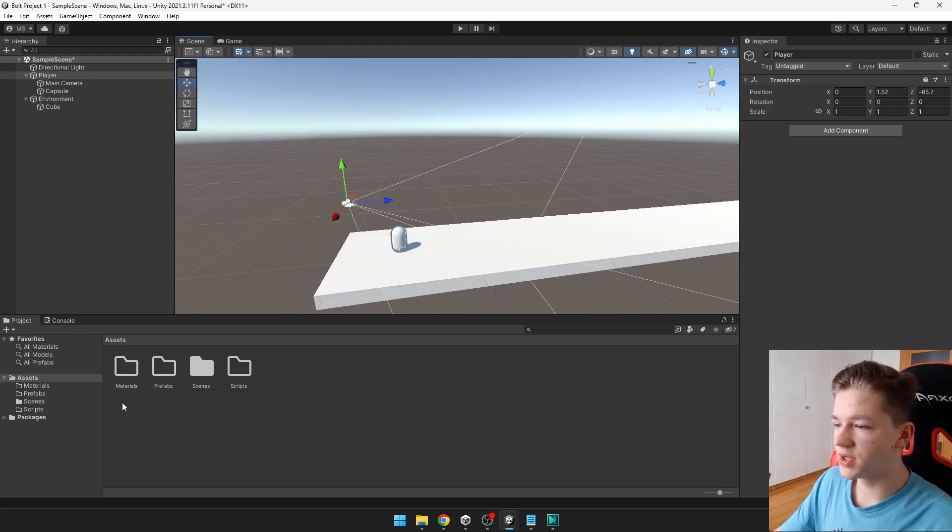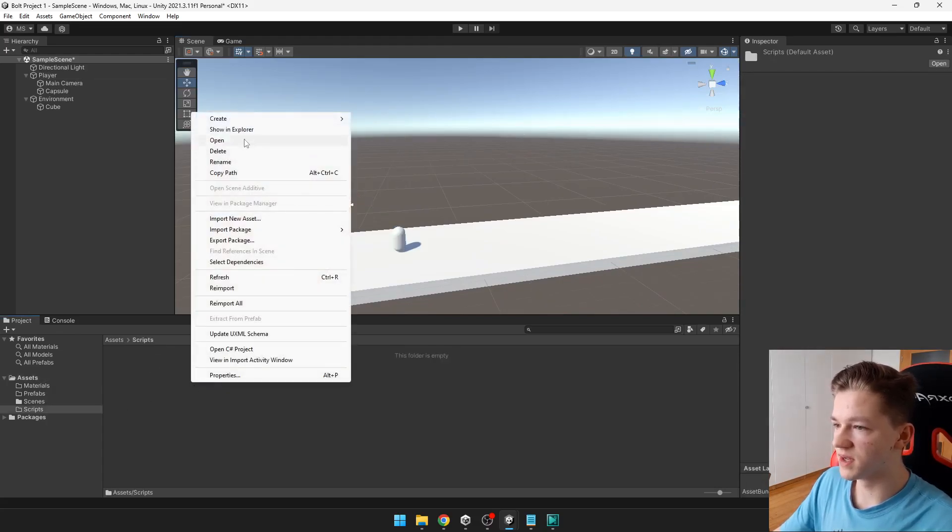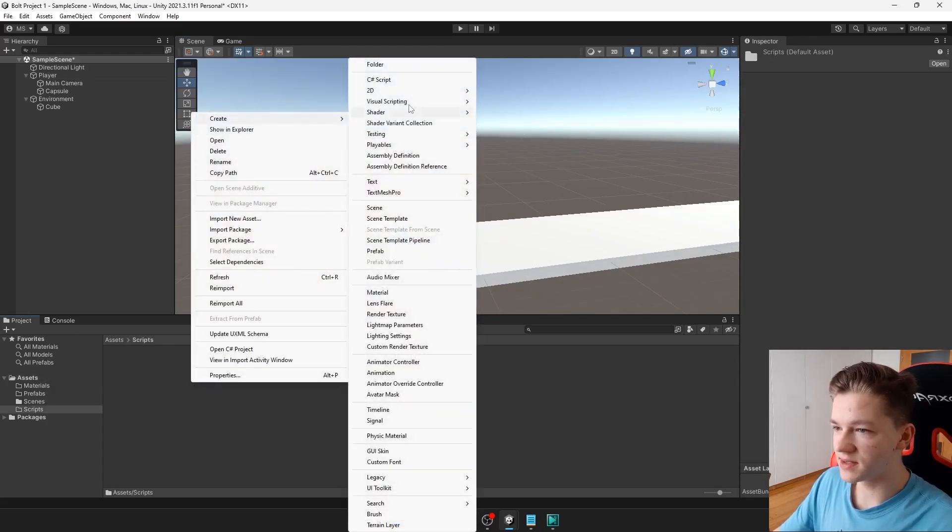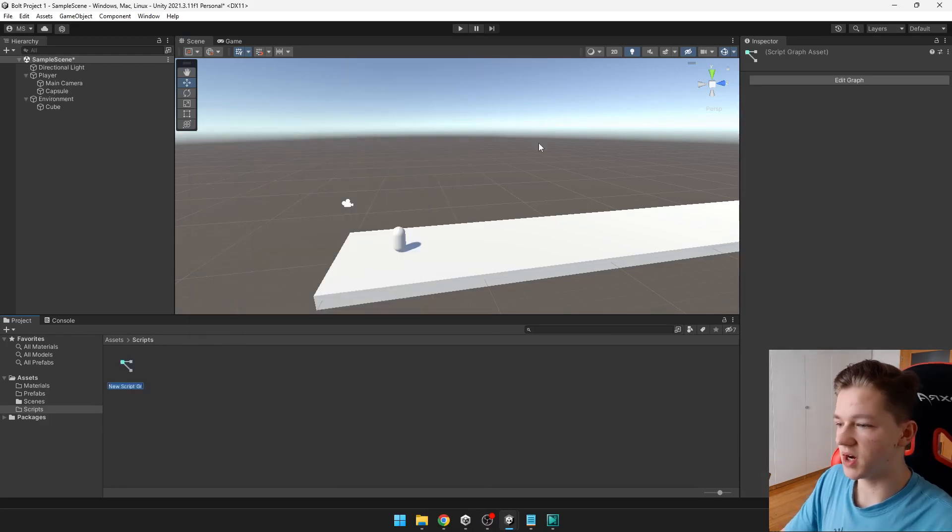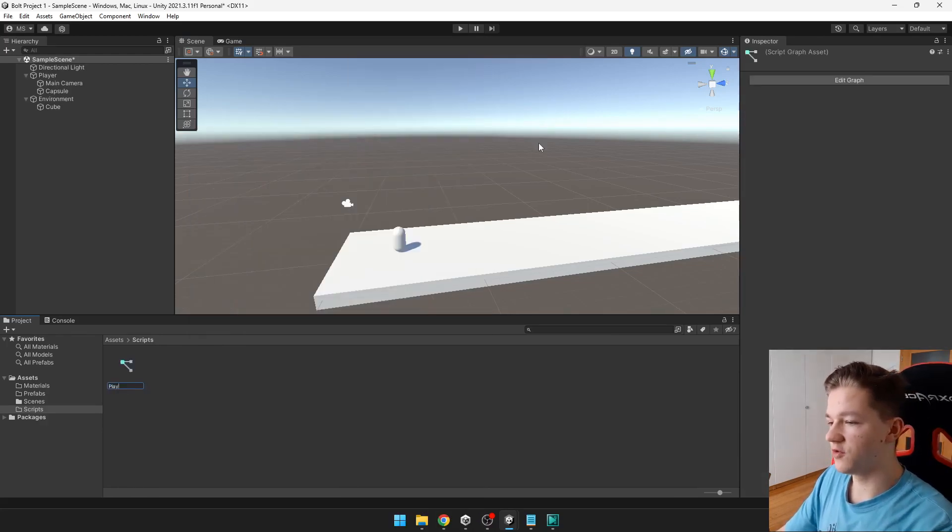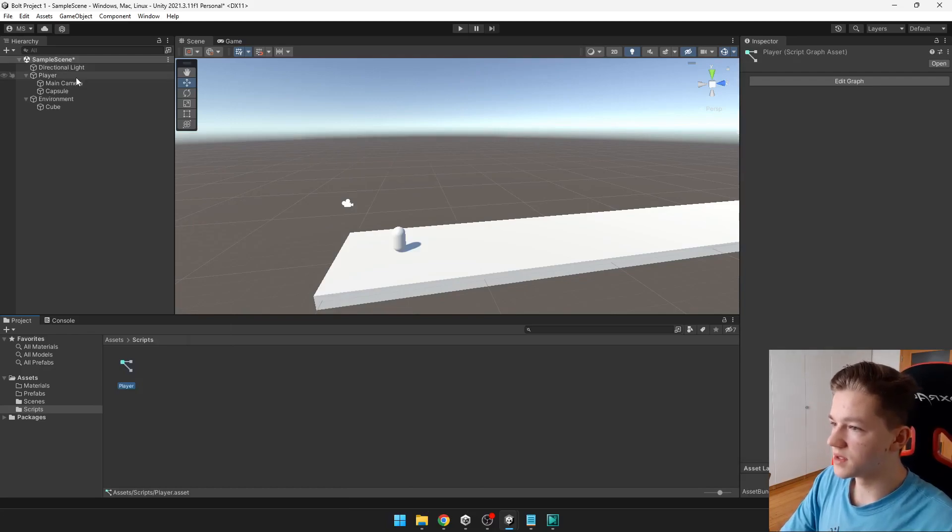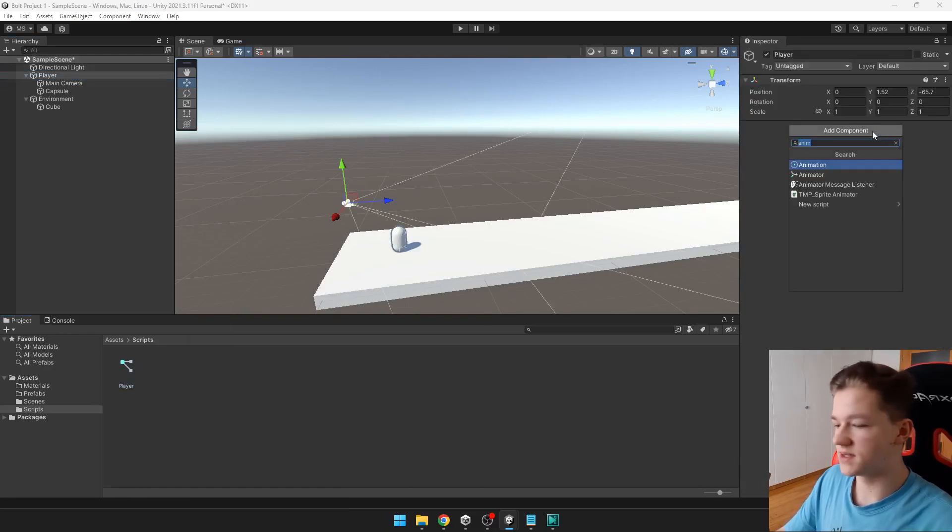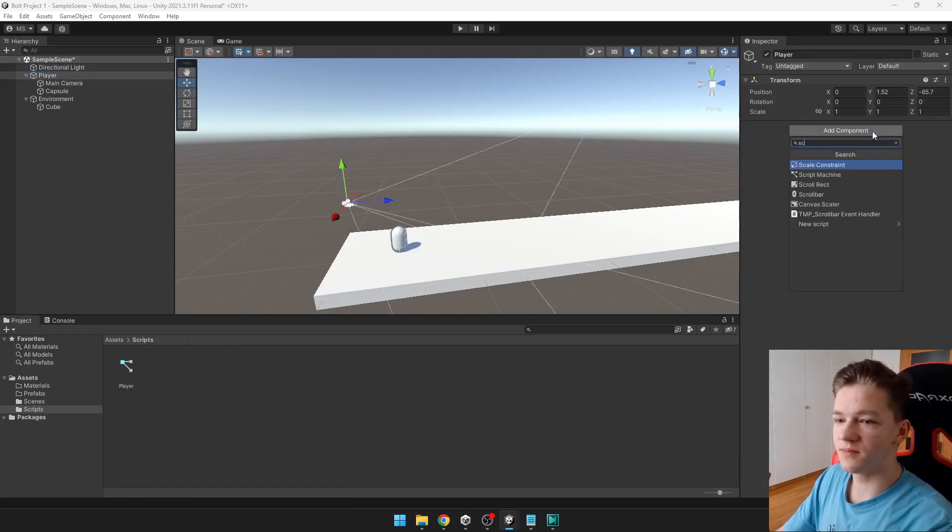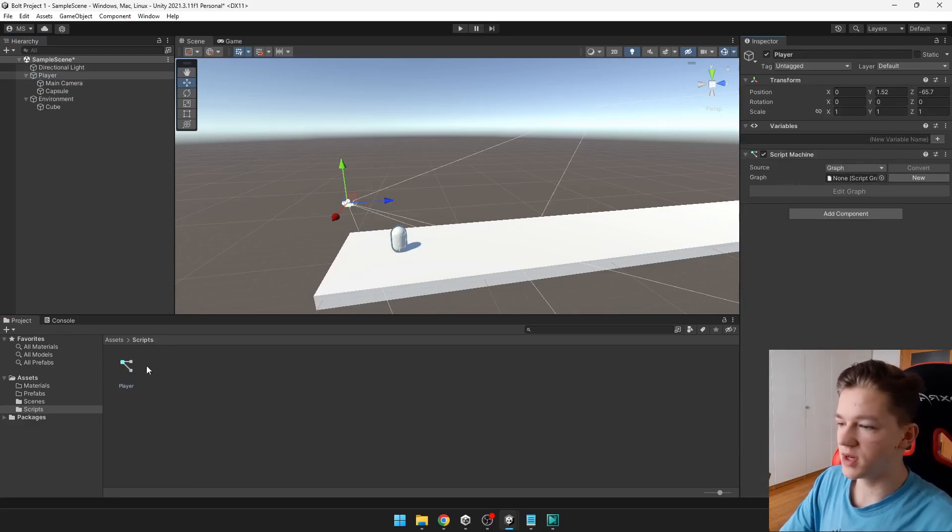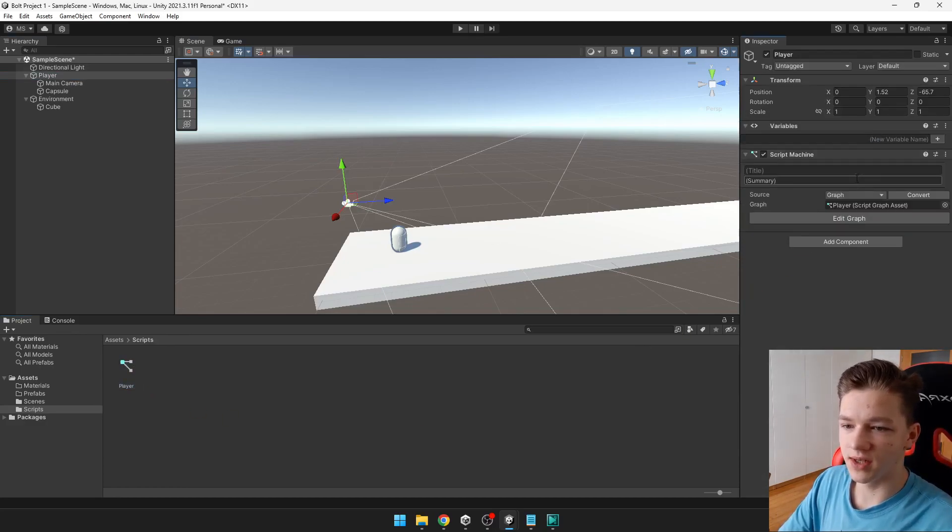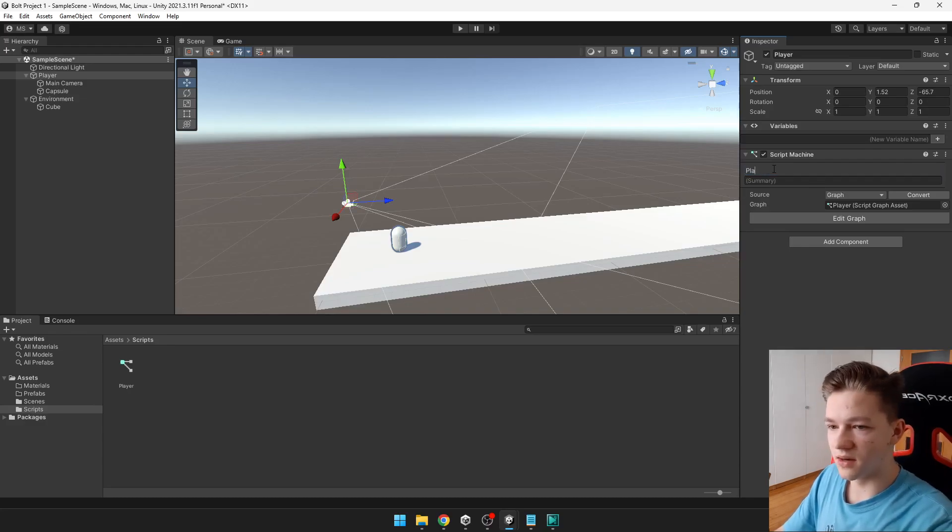Now we can create new script. So open folder scripts, create visual scripting, and we are going to be using the script graph. This will be for our player. So on the player we need first to add script machine. So we can add here into the graph. We can add the graph that we have just created. Title can be player.